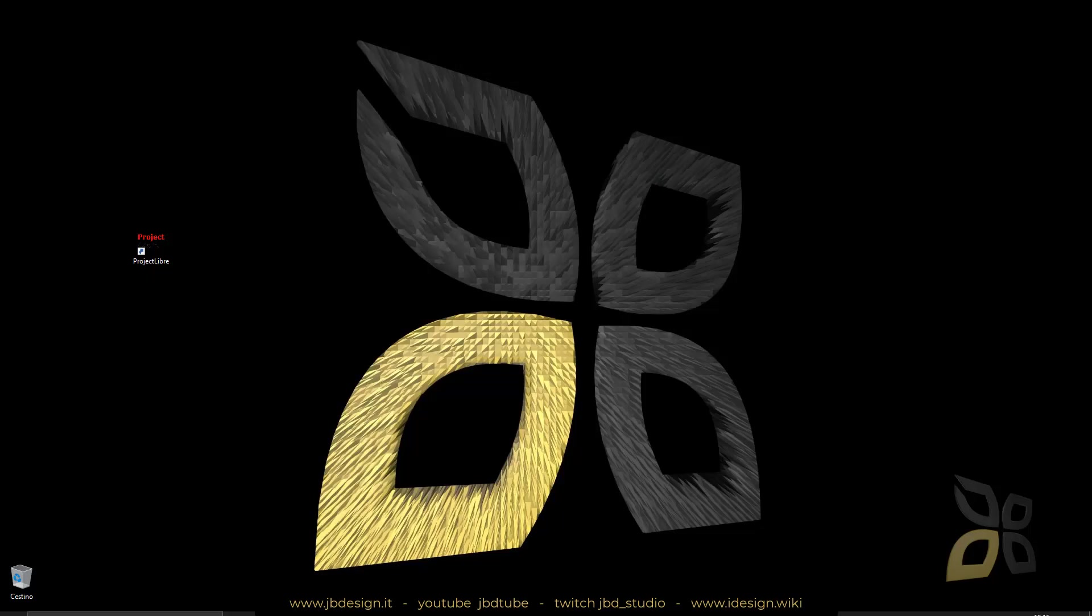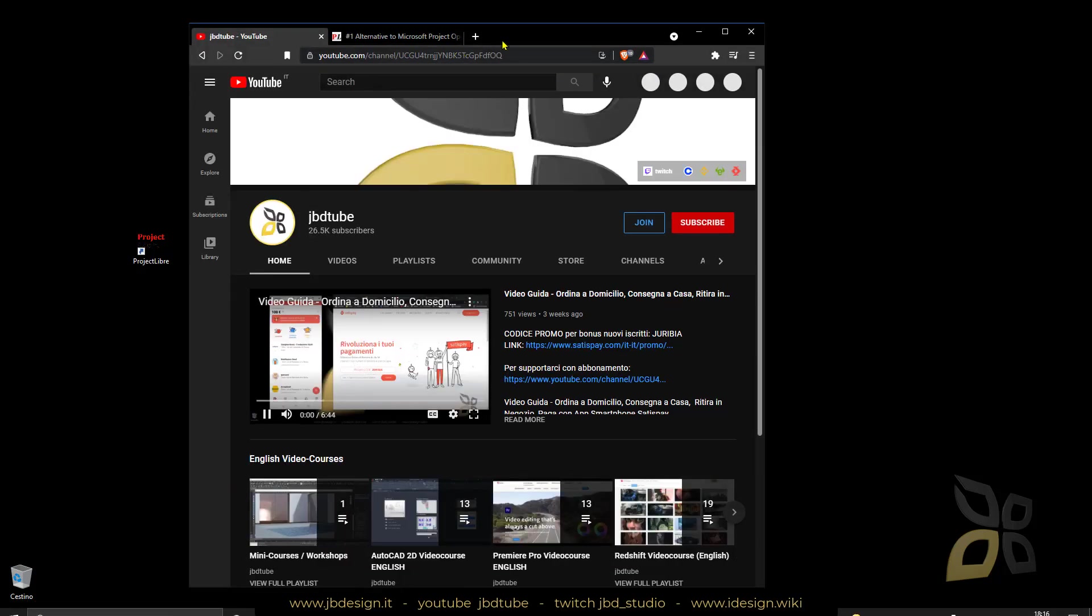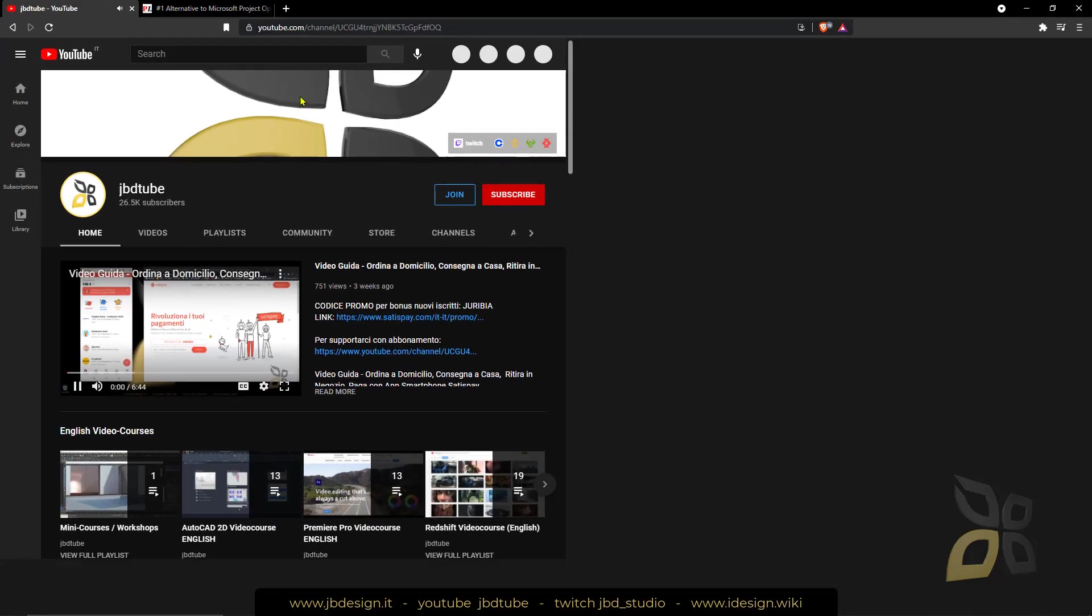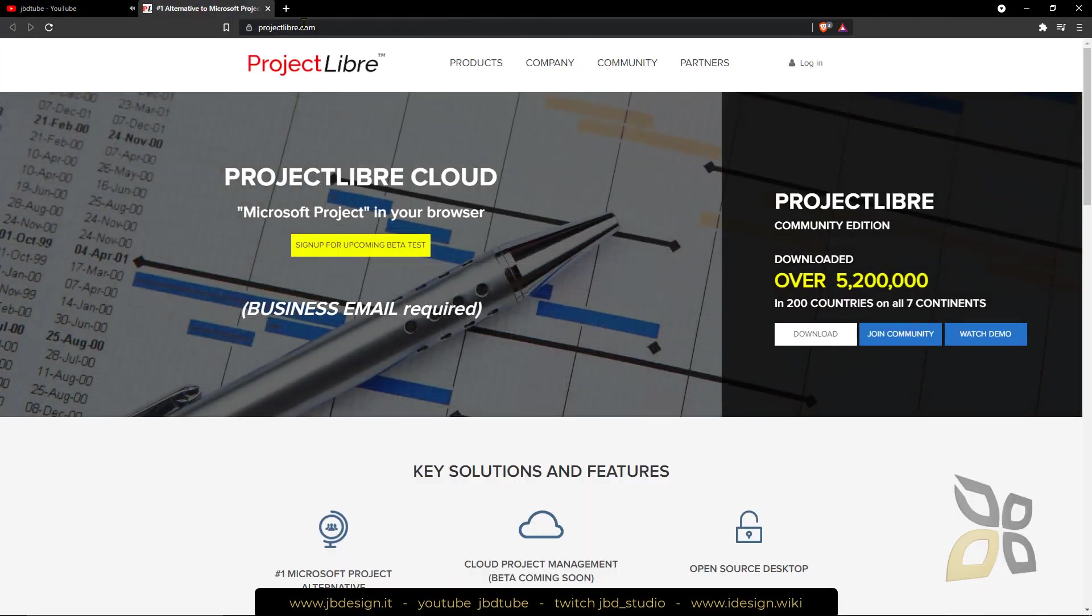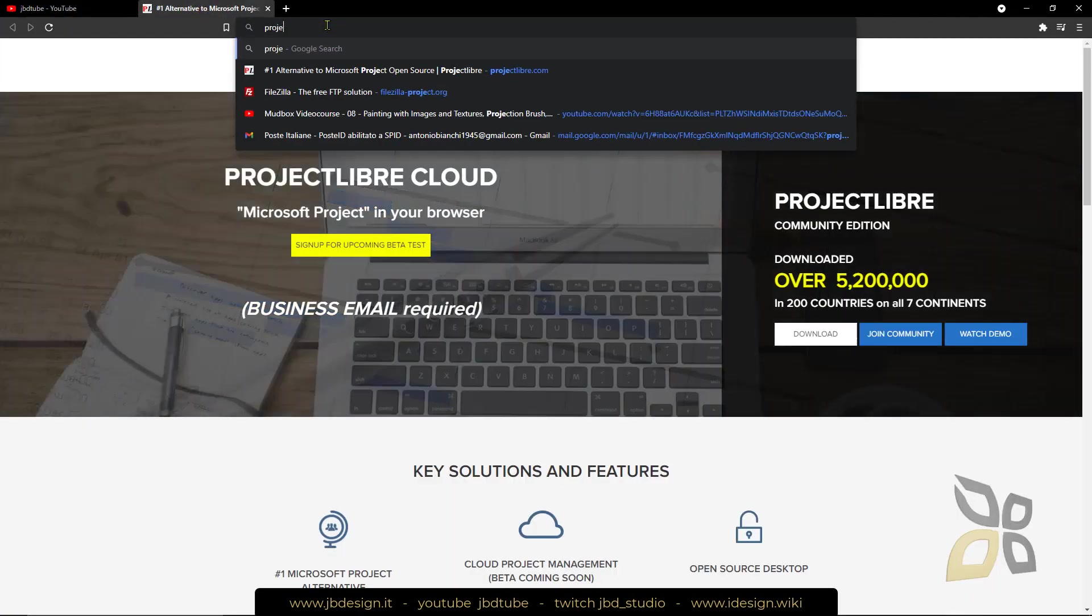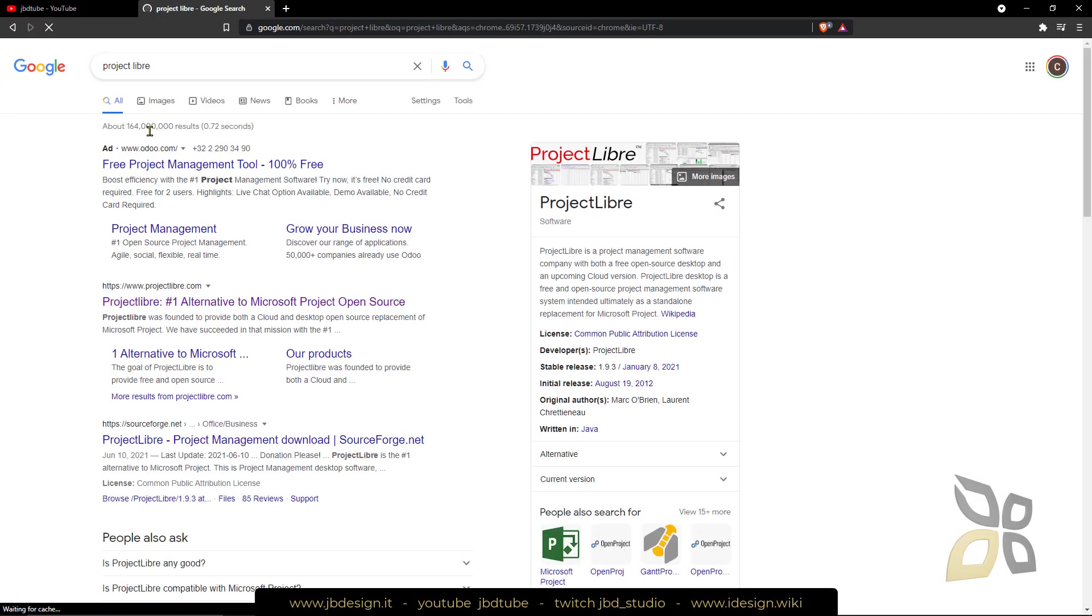Let's get into the web and search for the software. Just type projectlibre.com and you're gonna find it. Just type here in any search engine, skip the ads and that's it.